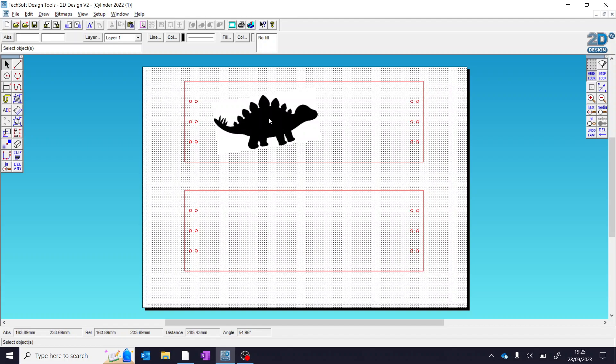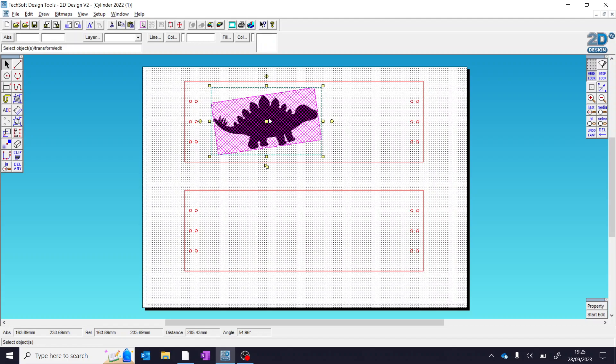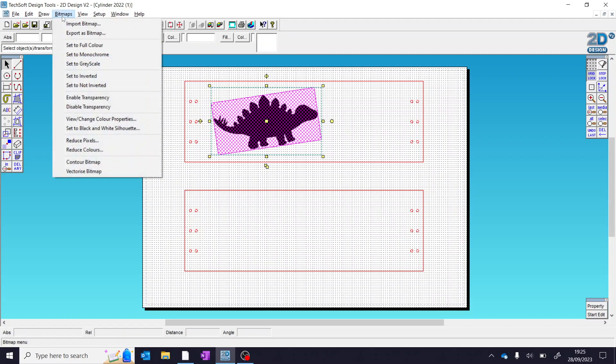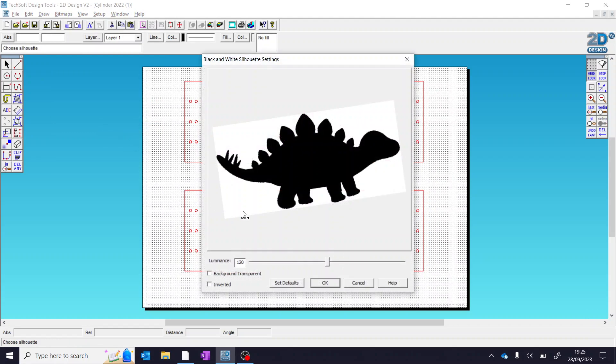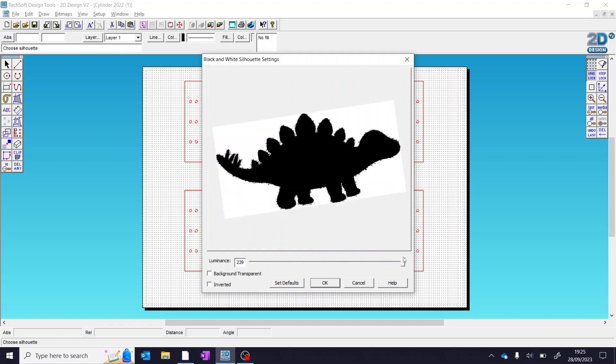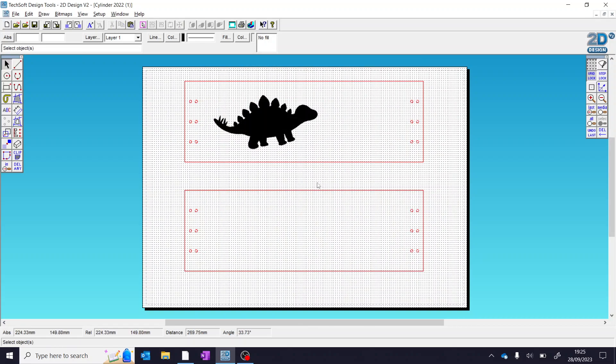The first thing is to select it, come up to bitmaps at the top, and come down to set black and white silhouette. If you want to, we can change the luminance and just see what it does to the edges here, but actually, in this case, it doesn't change it too much. We'll leave this in the middle, but the important one to select is background transparent. Press OK, and we now see that it's removed the background. Pause the video here, go do that quickly.